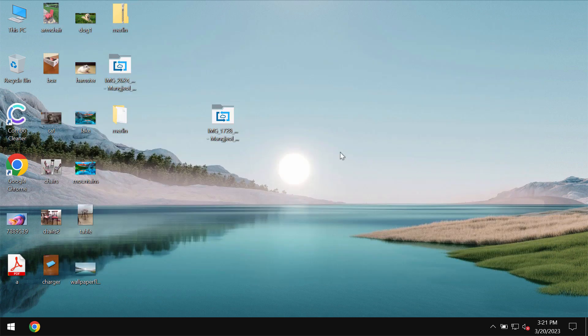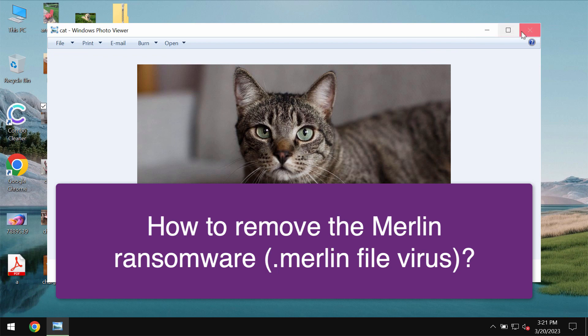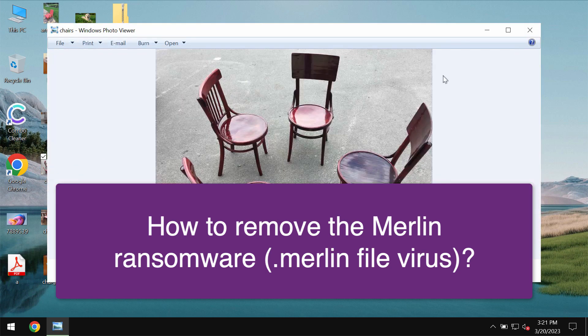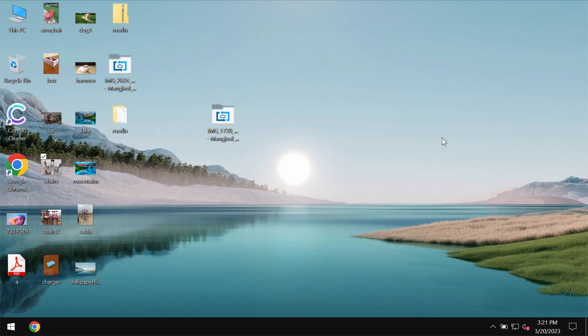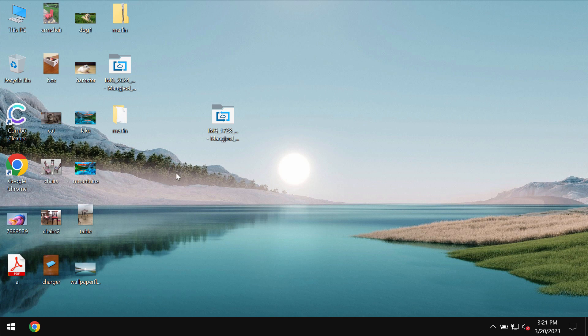I'm not related to this ransomware and I'm not promoting this ransomware. In my video I will just show you the negative impact of the ransomware on the files.